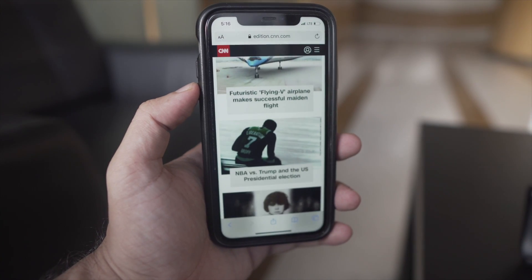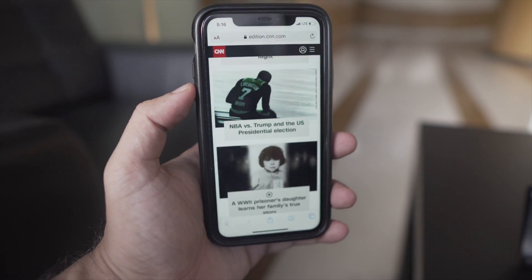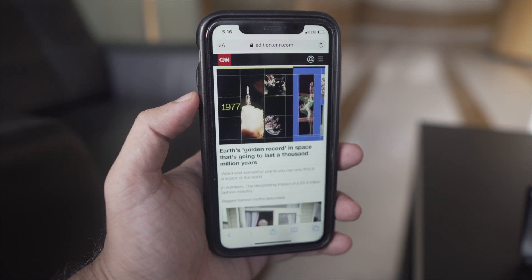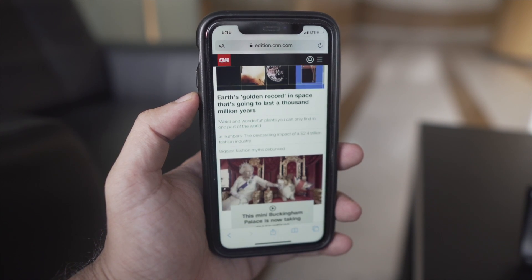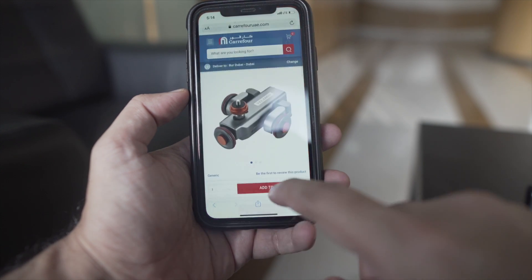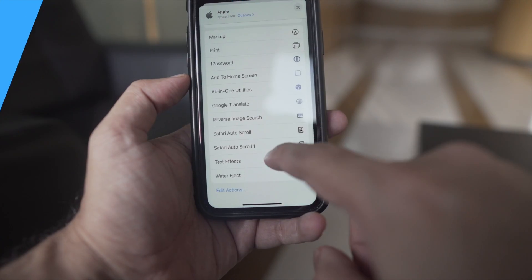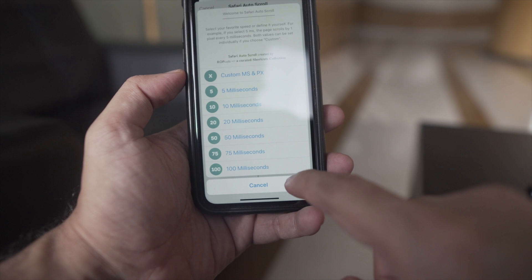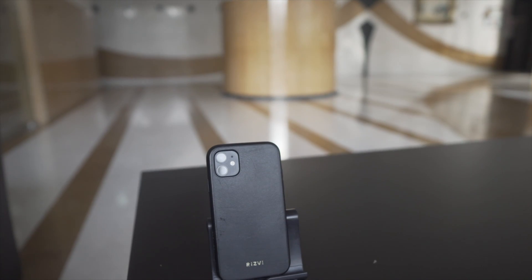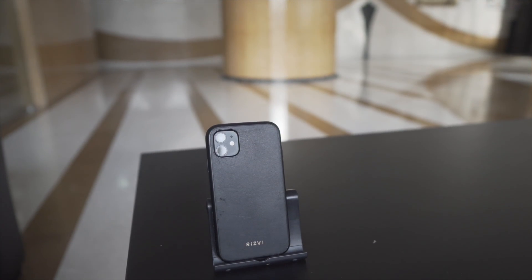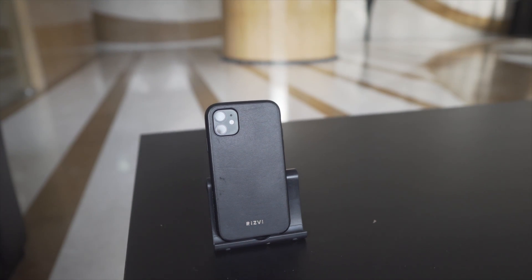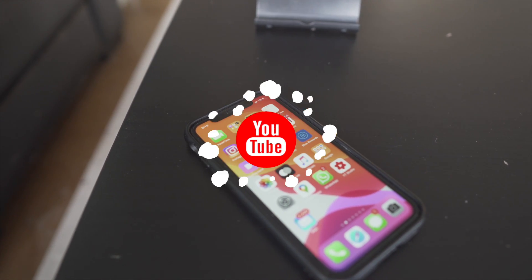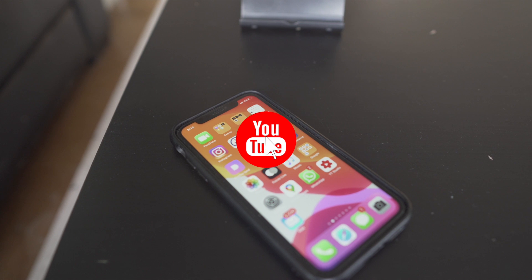Hey guys, welcome back to my channel. In this video I'll show you one cool tip for iOS Safari browser. You can open any page and auto scroll it — once you open any web page it will auto scroll itself, you don't have to touch it. This can be handy if you are eating something and want to read an article, or if you are doing something on your computer and want to glance at a full news article at the same time. It's a very easy trick and you can enable it in a few seconds.